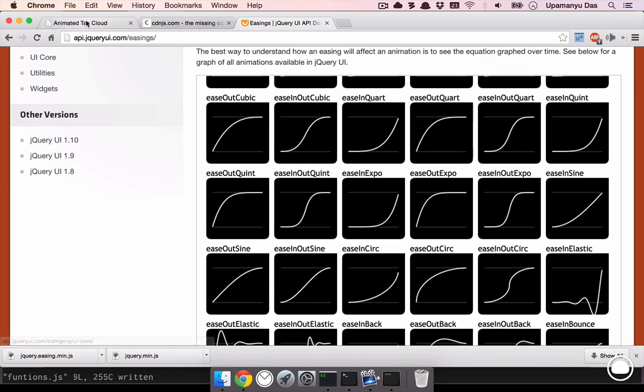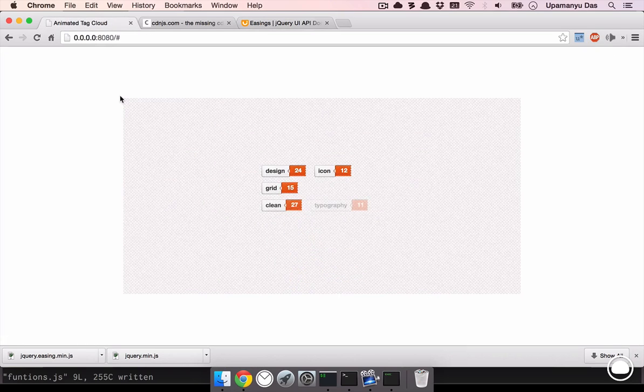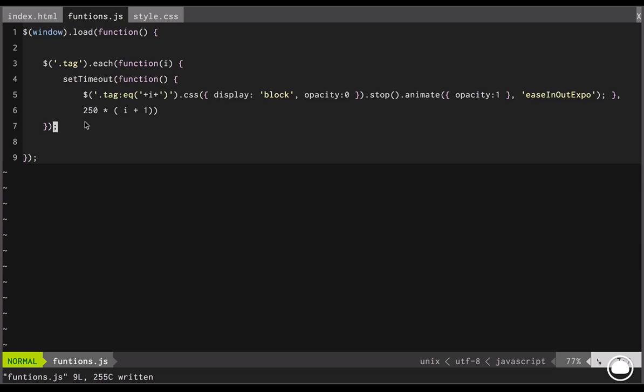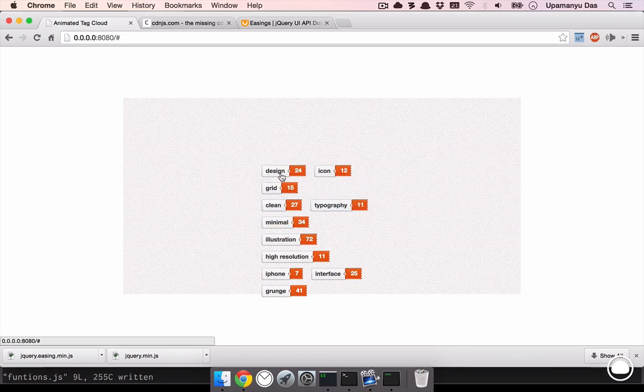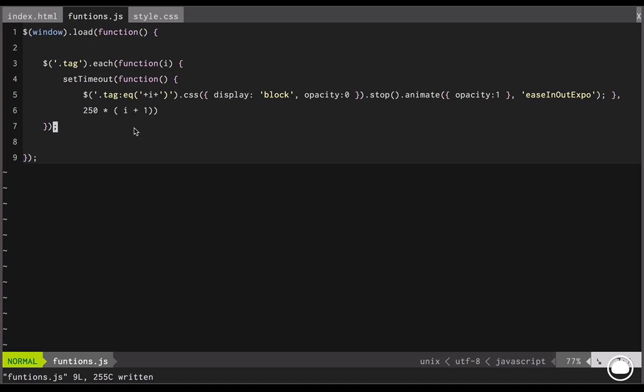I'll head back into our JavaScript file and next there'll be a time 250 multiplied by i plus 1. So, that means first it'll appear in 2 seconds, second it'll appear in 3 seconds, so on and so forth. So, with that, we complete the loading animation basically and if we complete our window.load function and save this file and have a look at our browser, you can see each tag appears one by one as we have expected it to appear. The final thing we want to do is the tag count should come out of the tag name once we hover over a tag. So, to achieve that effect, we'll have another function.